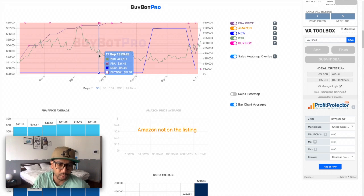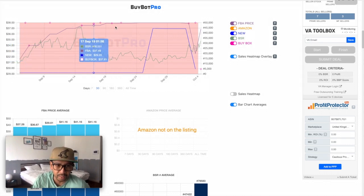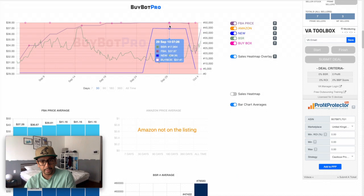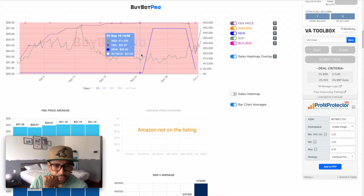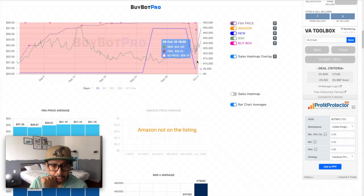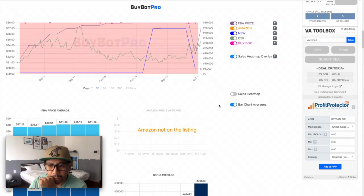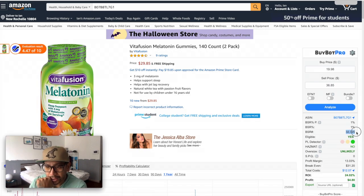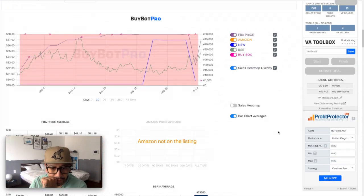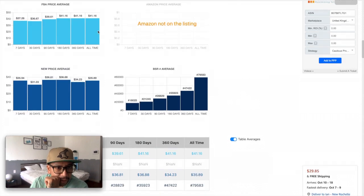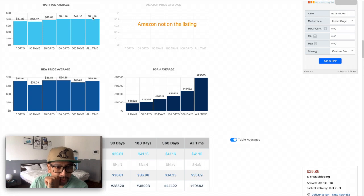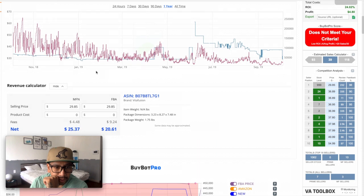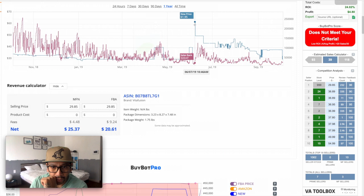The next thing I take a look at is BuyBot Pro graph, and they actually pull from Keepa themselves. They give you the graph here that's colored, meaning that this product is actually being bought every day. The BSR is actually at 32, which is very, very high. I think it's a good product to buy. Amazon has not been in this listing. FBA price average all-time is $41, but then the only reason why it's skewed I think is because of this here, which was $61.95 when it was out of inventory.